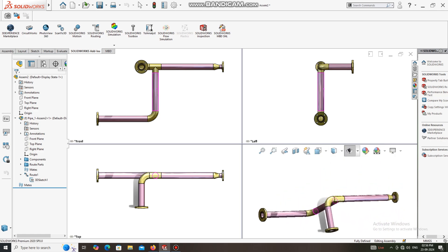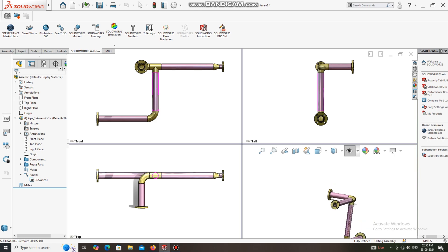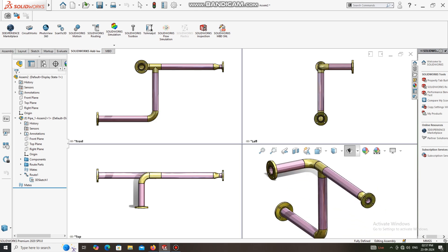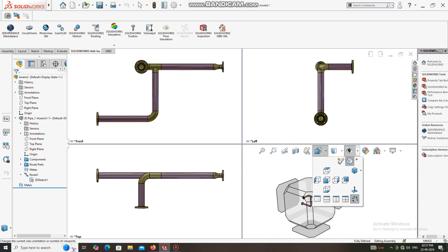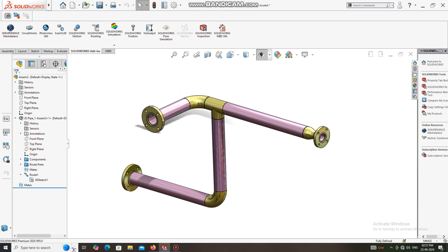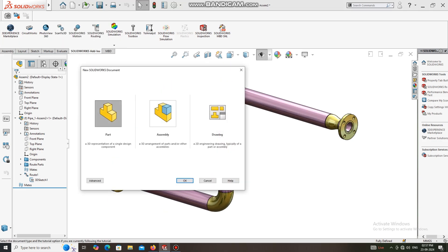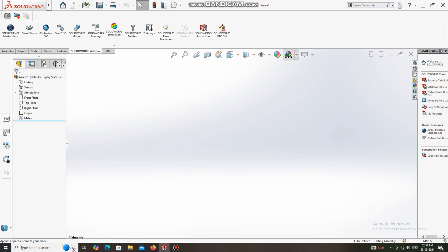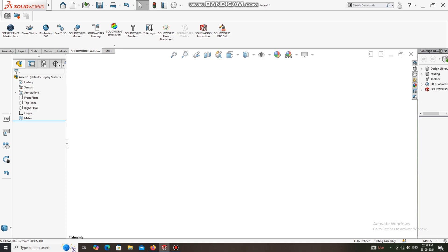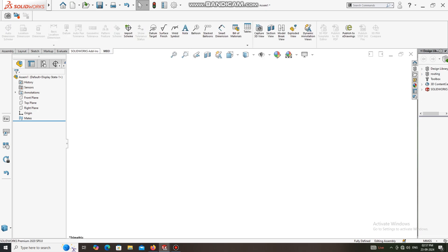Thanks for watching. Here we have to clarify and create this design. Go to File, select Assembly, and change the background to plain white. Now we go to the Design Library.